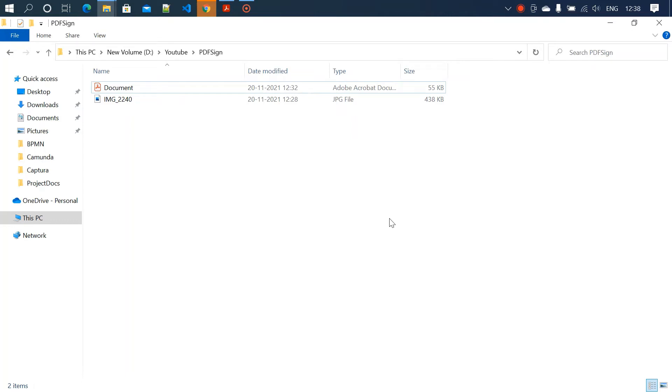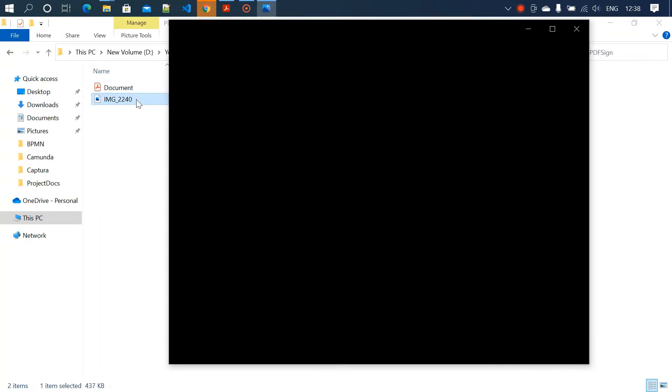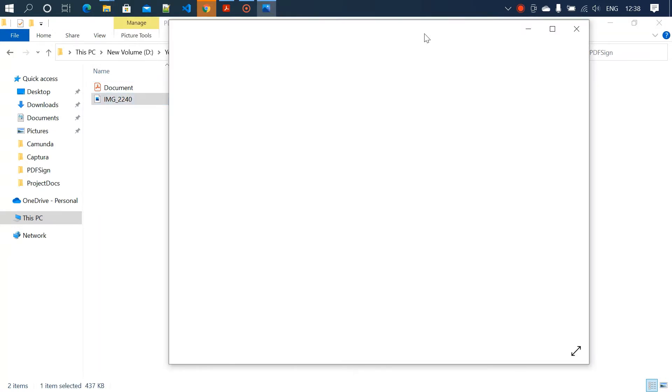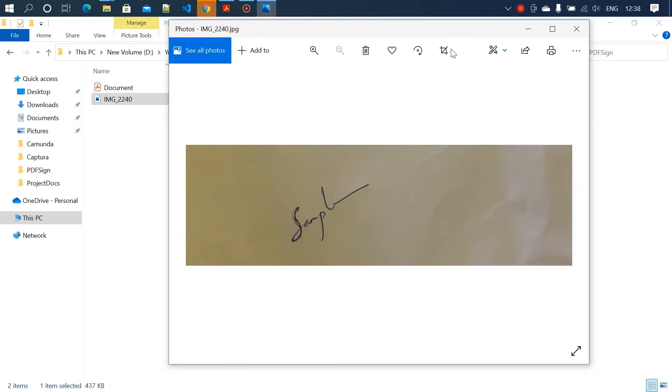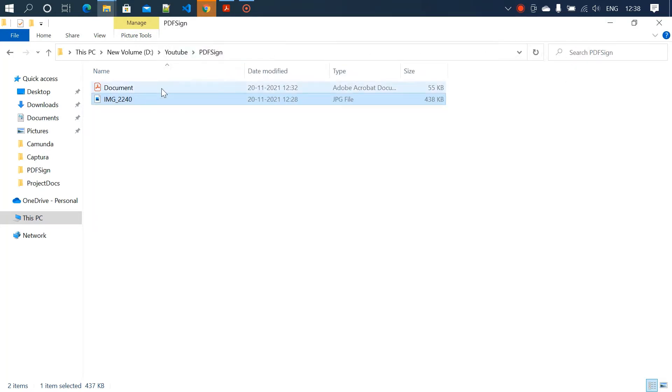Hey guys, welcome to this channel. In this video, I'm going to teach you how to add a signature to your PDF document. Here I have a signature file which is in JPEG format and a PDF document in which we are going to add the signature.